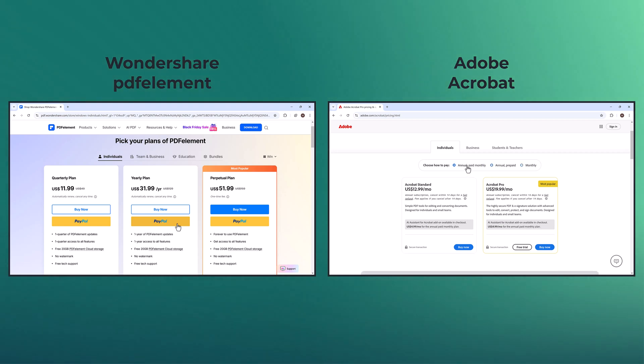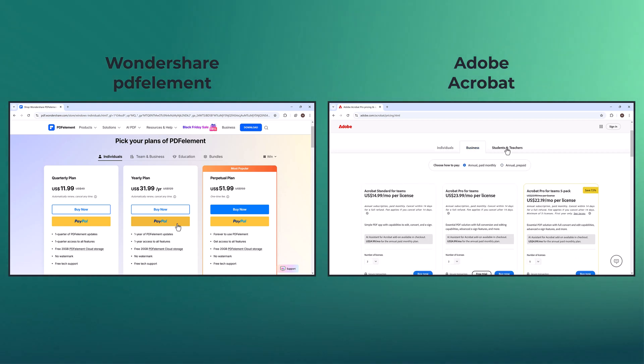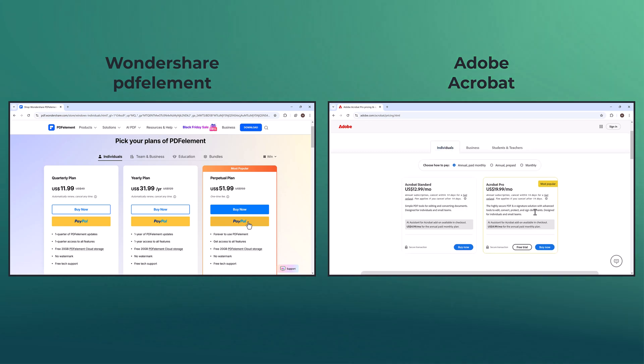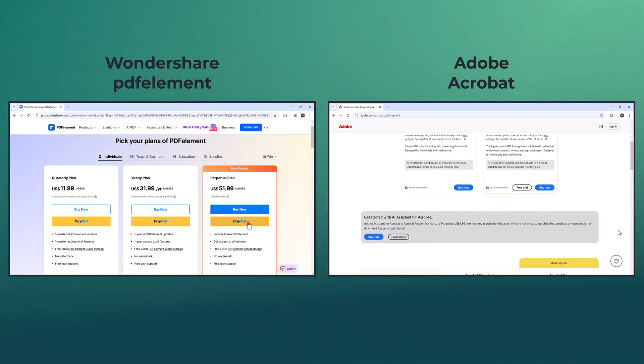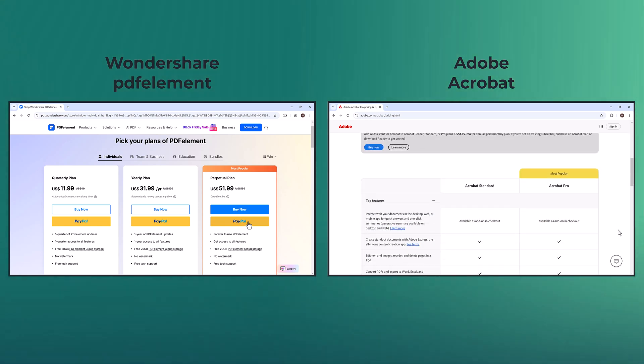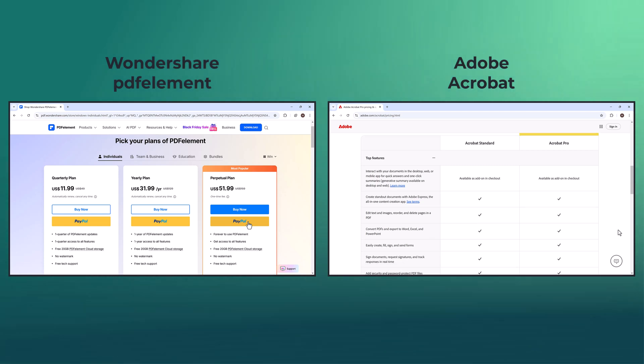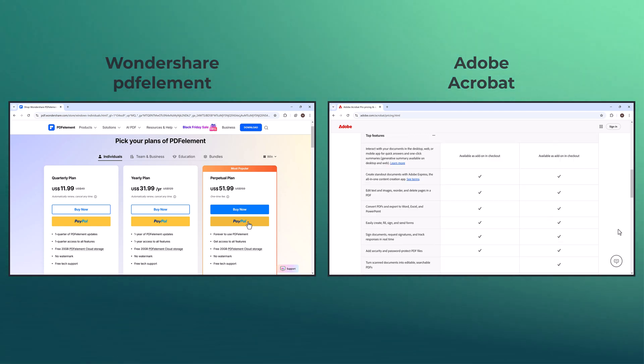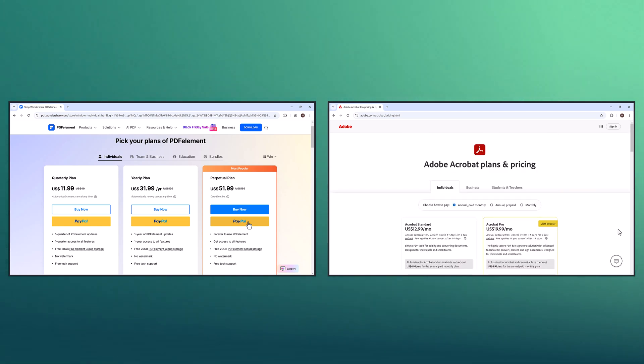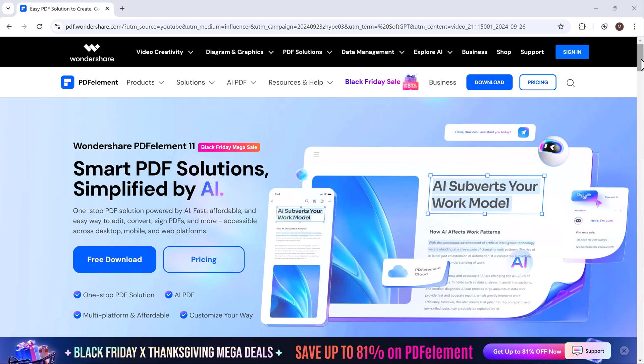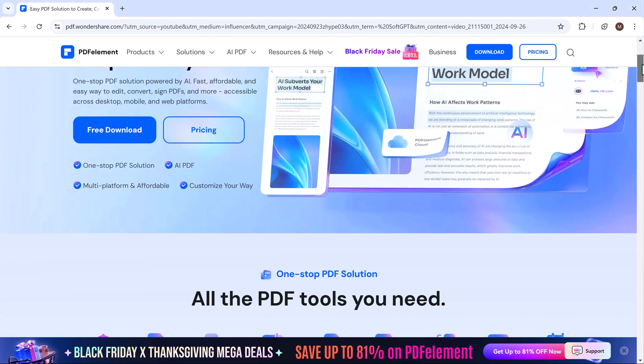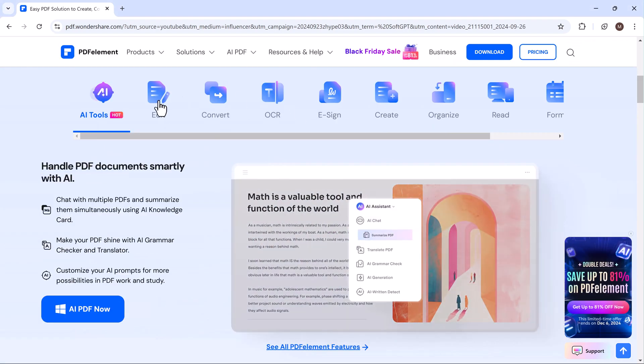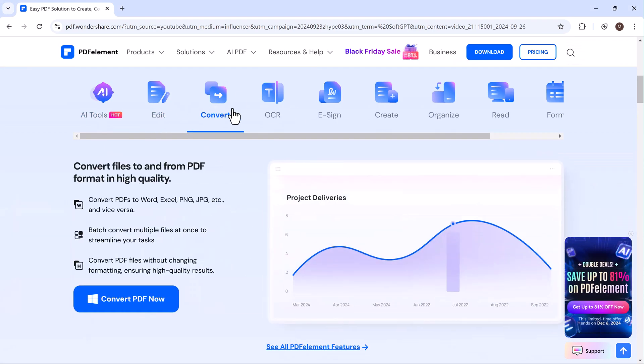While Adobe Acrobat offers advanced PDF features, its pricing is significantly higher, especially for monthly subscriptions. Overall, PDF Element is a far more budget-friendly choice with a similar range of features to Adobe Acrobat, making it the better option for those seeking robust PDF tools without the steep costs.